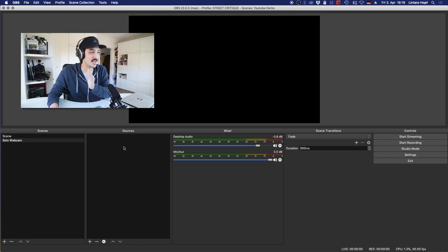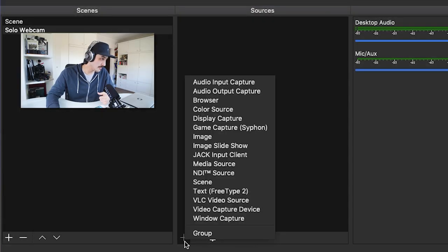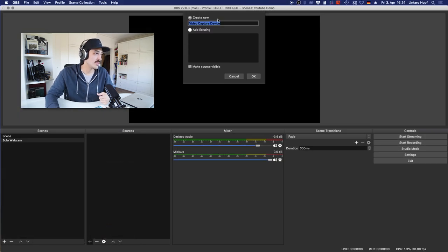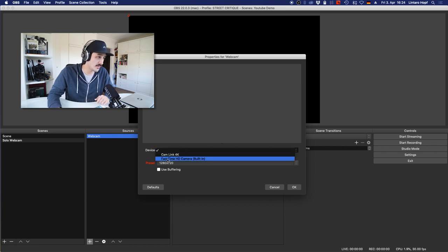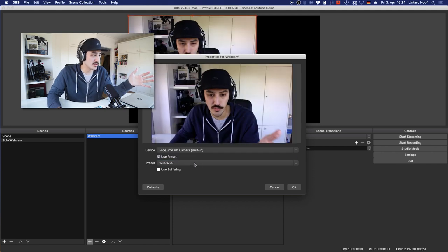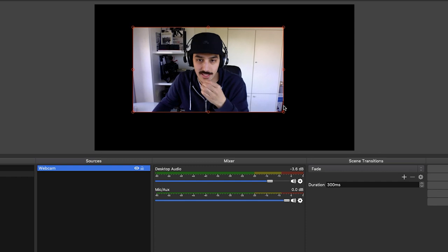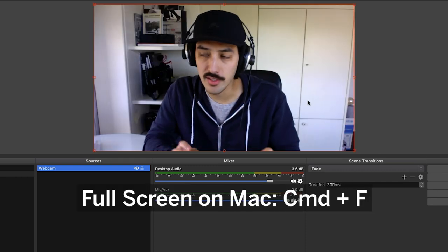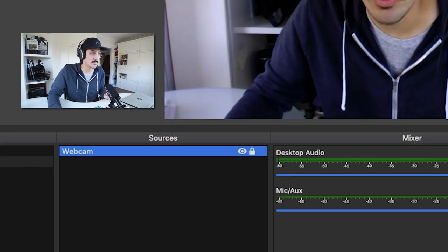Next to Scenes are Sources — these are our media: camera, pictures, a browser, and more. Let's bring in a webcam by clicking the plus icon and selecting Video Capture Device. You can name it — I'll just call it Webcam. Click OK, then under Device select your camera — I'll choose FaceTime HD, which is my webcam. You can also change the resolution. Now you have a webcam you can move around and resize. Press Command+F (or Control+F on Windows) to jump to full screen. You can also lock its position so you won't move it accidentally.